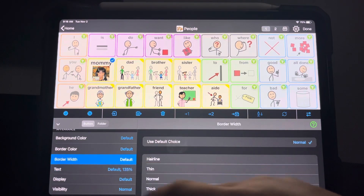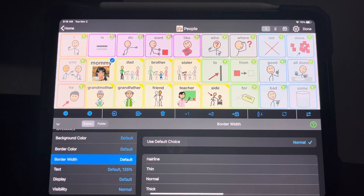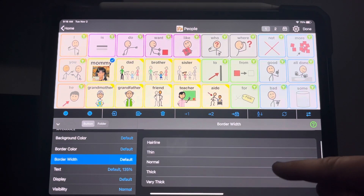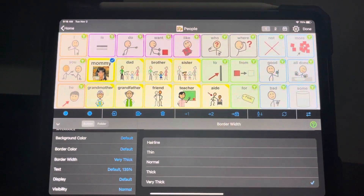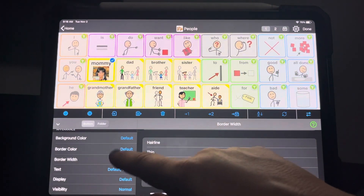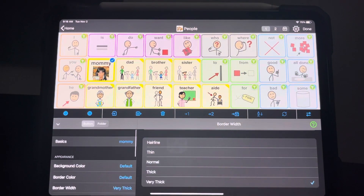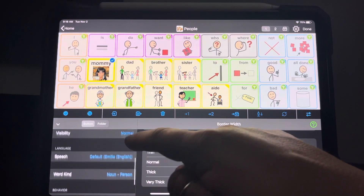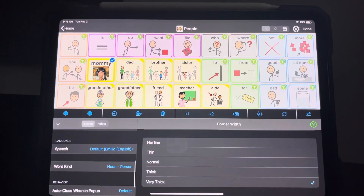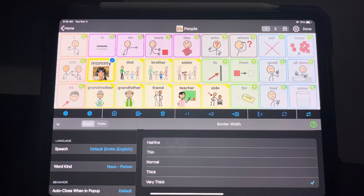If it's a really important button, you can change the border width to thick or very thick to help it show up more. You can do all sorts of things with these buttons. But the most important thing you want to do is always make sure that the word kind is set properly, because that's how buttons conjugate — that's how they operate.